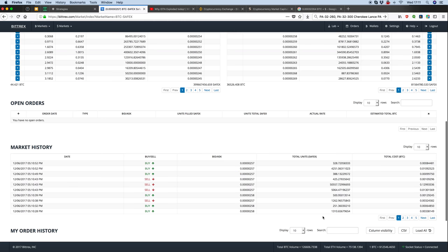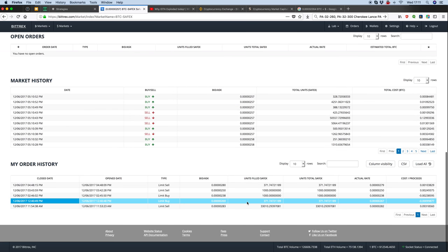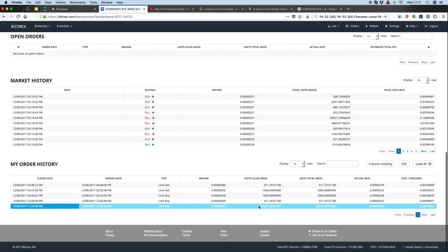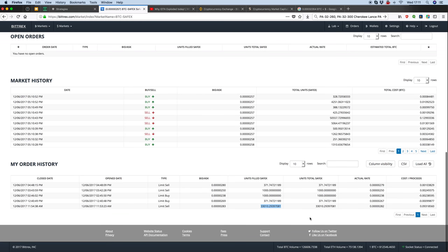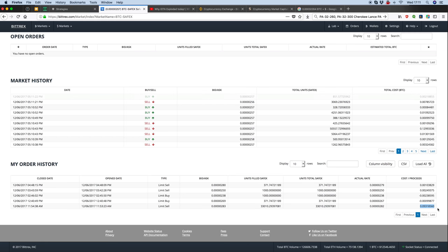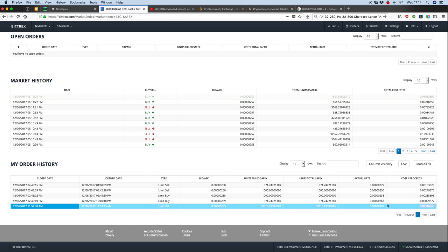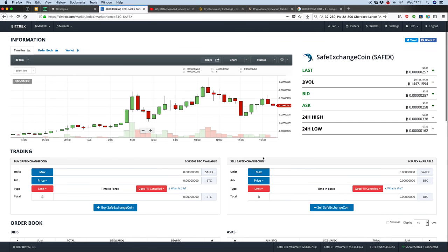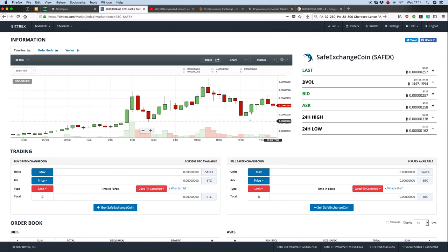I sold 33,000 of them today which gave me a profit of about a thousand dollars profit on what I paid for them. I'm looking to wait for this to drop again and I'm going to do a buy-in.